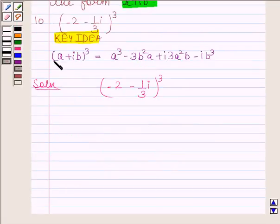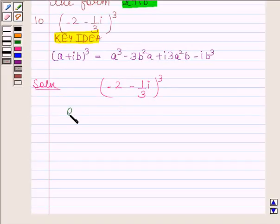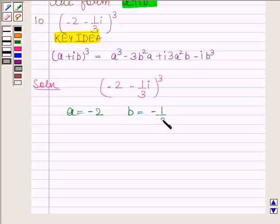We know the formula for the whole cube of A plus iota B. Using this formula, we will express this expression in the form A plus iota B. Here, A is equal to minus 2 and B is equal to minus 1 by 3.